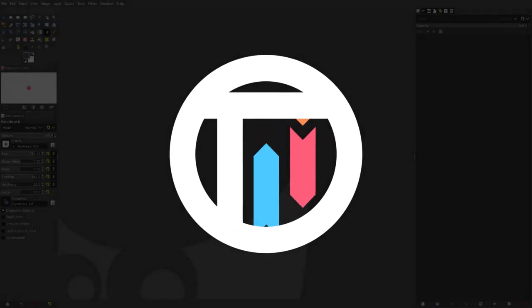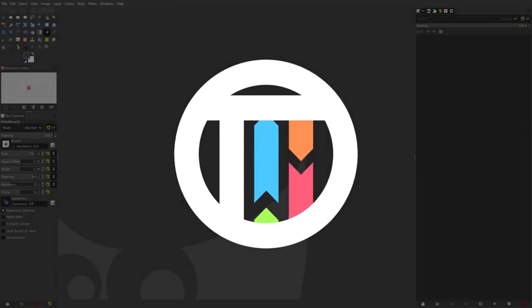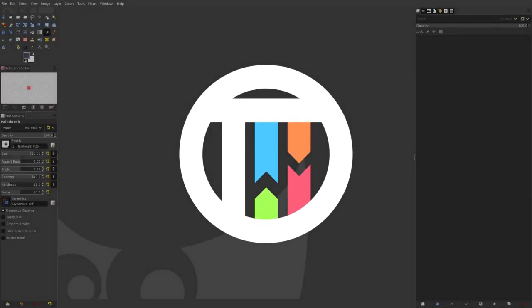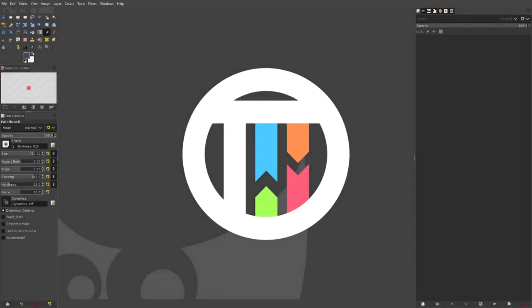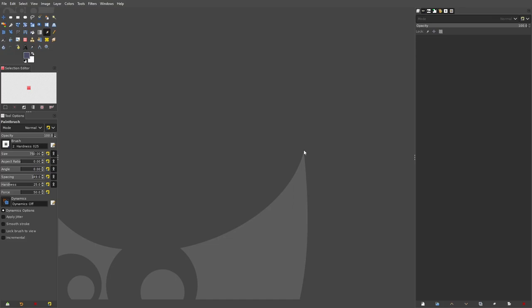Hey guys, I'm Kai and today we're back once again taking a look at how to use the brush tool in GIMP. I got a couple comments about this a while ago, so we're gonna go ahead and get this thing started. This is gonna be a super simple thing.